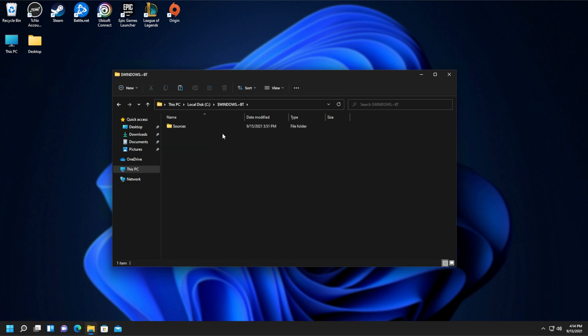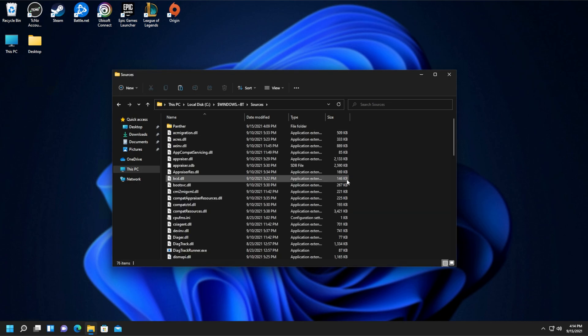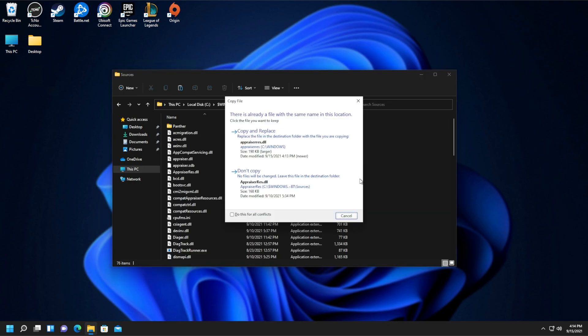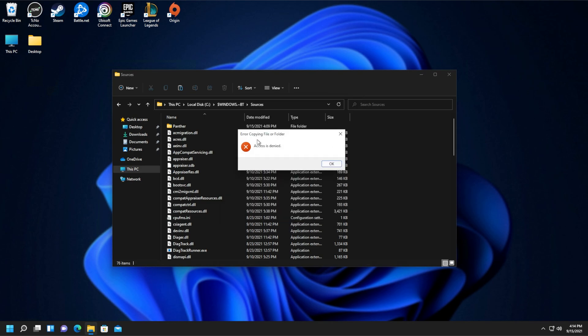After doing so, open up Windows BT, sources, and paste the file into here. When you're asked about replacing it, simply click copy and replace.